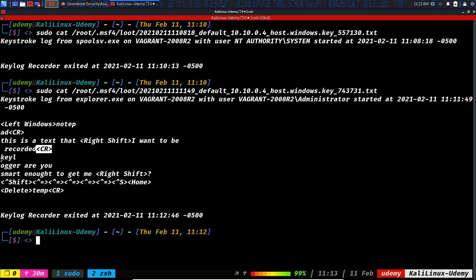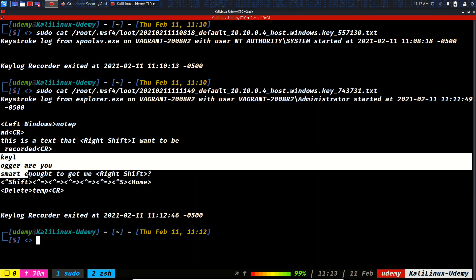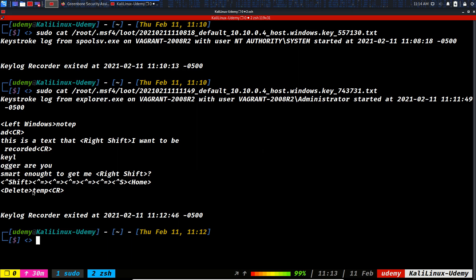And then I want to be recorded. This is a text that I want to be recorded. So maybe this is Enter. Yeah, CR is Enter. And then keylogger, so it's on multiple lines. Are you smart enough to get me? And then I grabbed the Shift key and then the question mark.